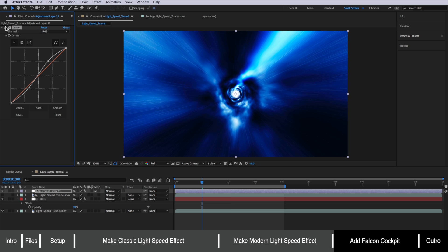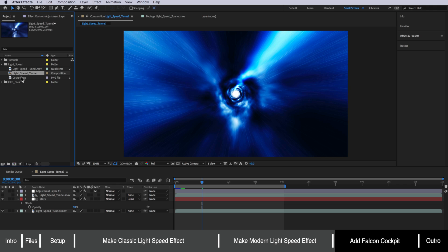Now at the moment that's looking really good. Now the other thing I've supplied for you is this cockpit image which you can simply drag and drop over the top of this tunnel.